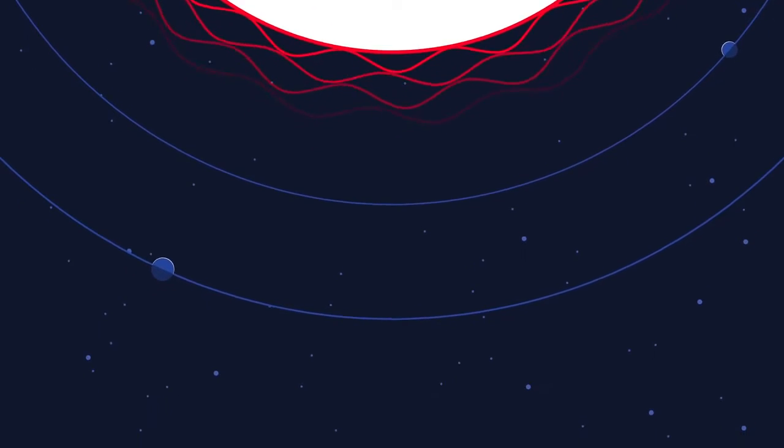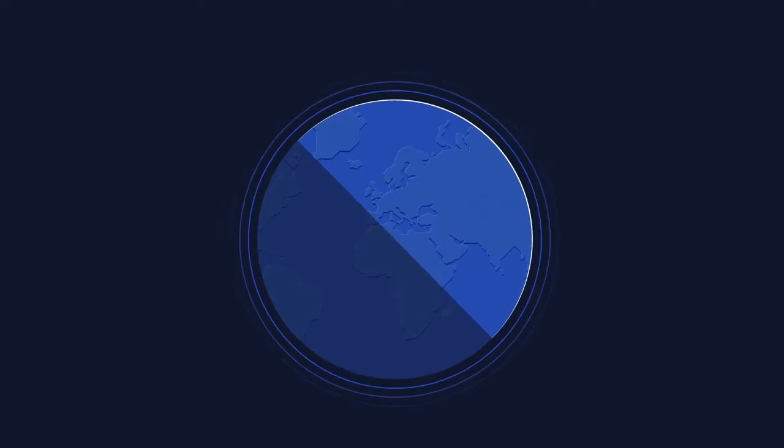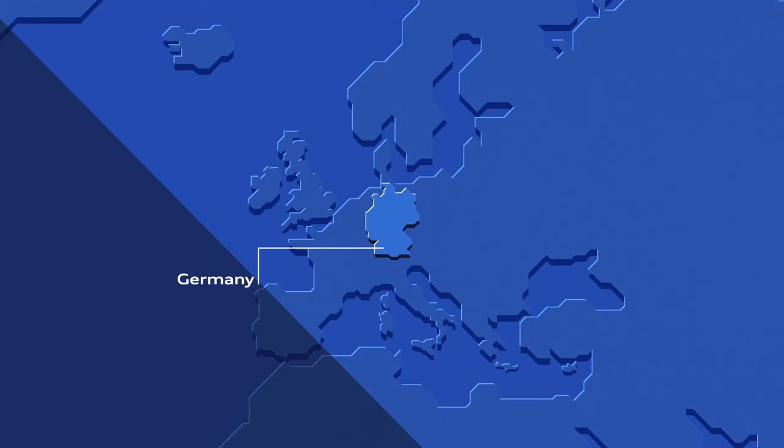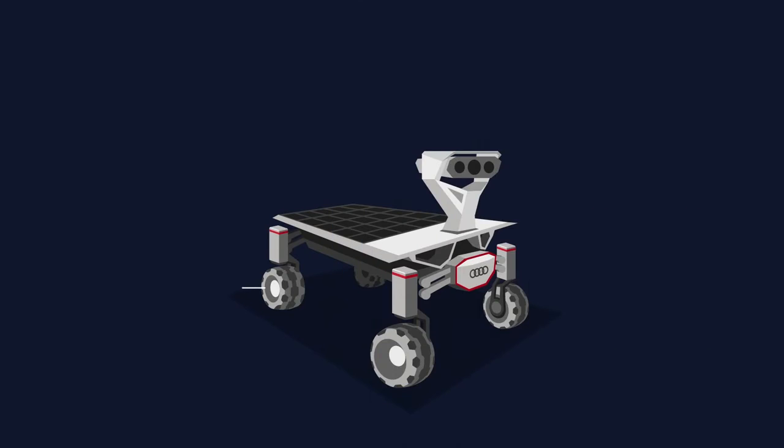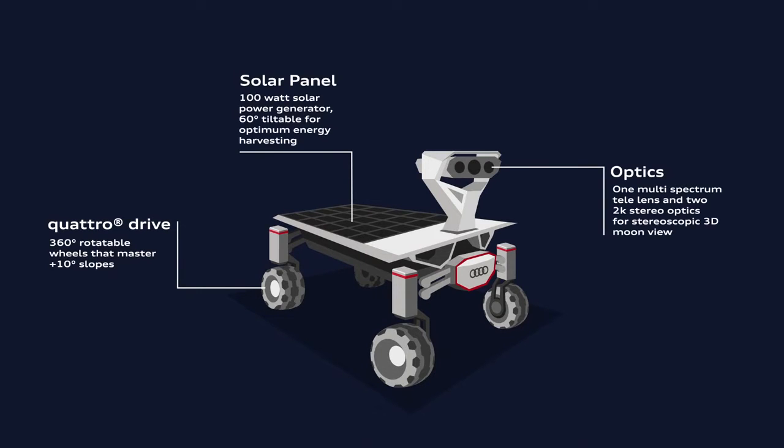The part-time scientists, a private team of engineers, are working on mastering this journey and winning the Google Lunar X Prize. Audi is supporting them in the competition to build a lunar rover and send it to the Moon to fulfill a number of tasks.